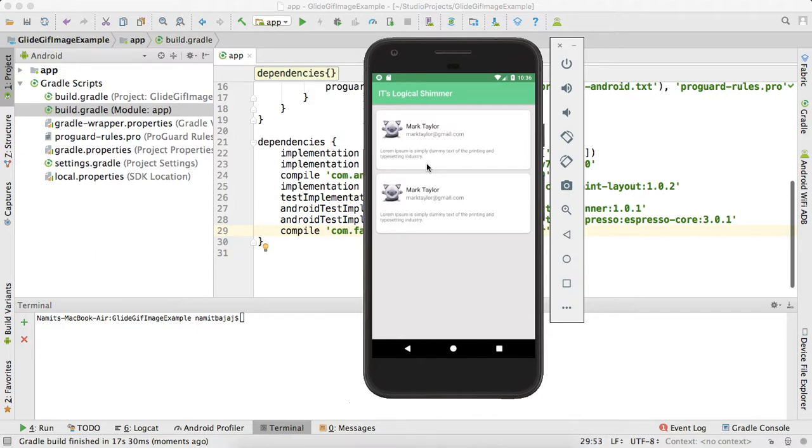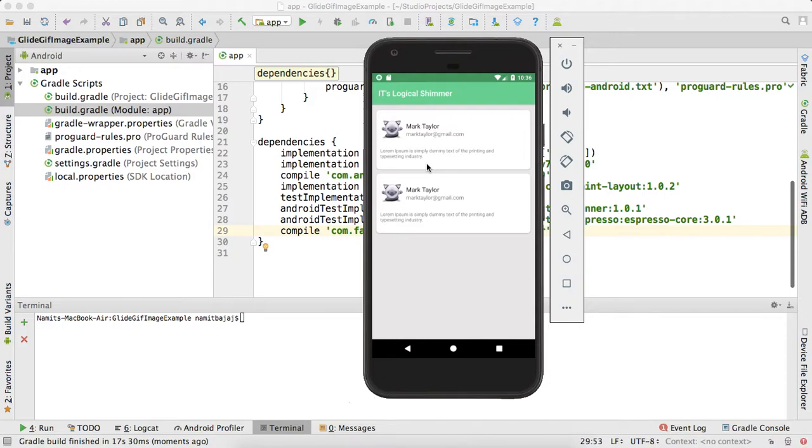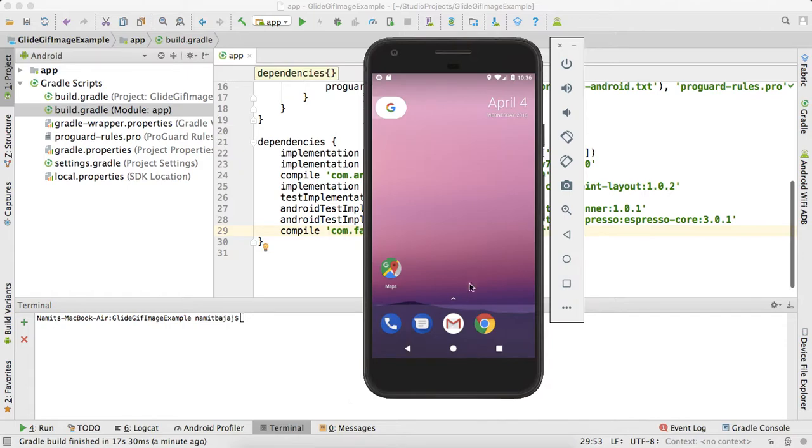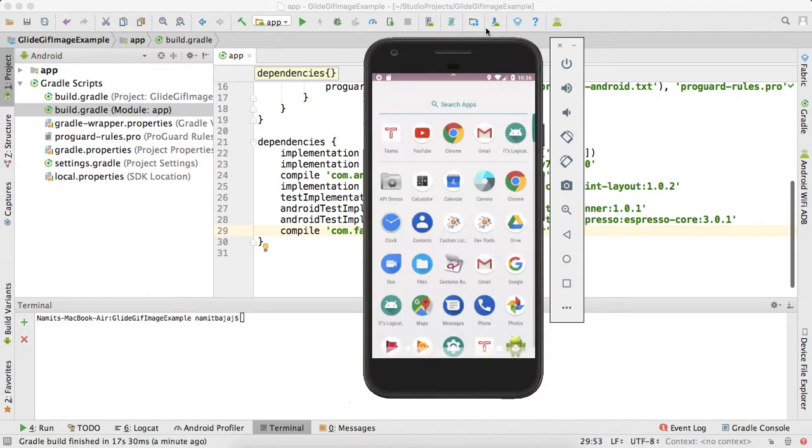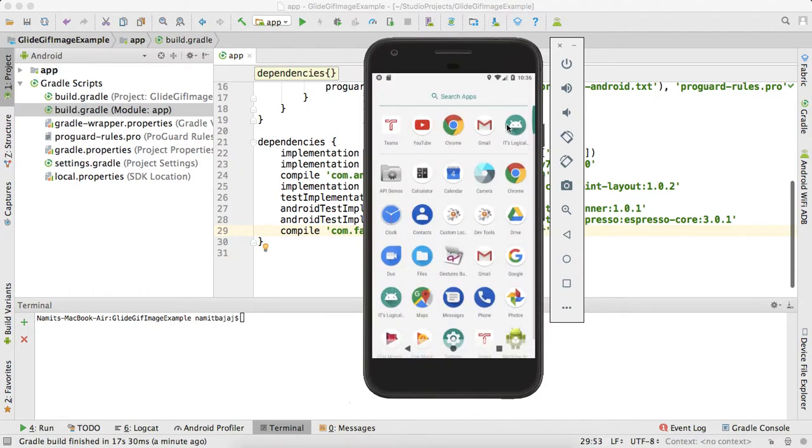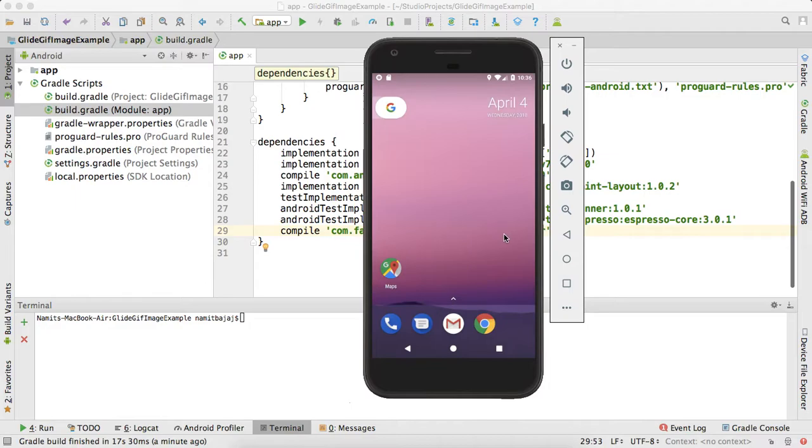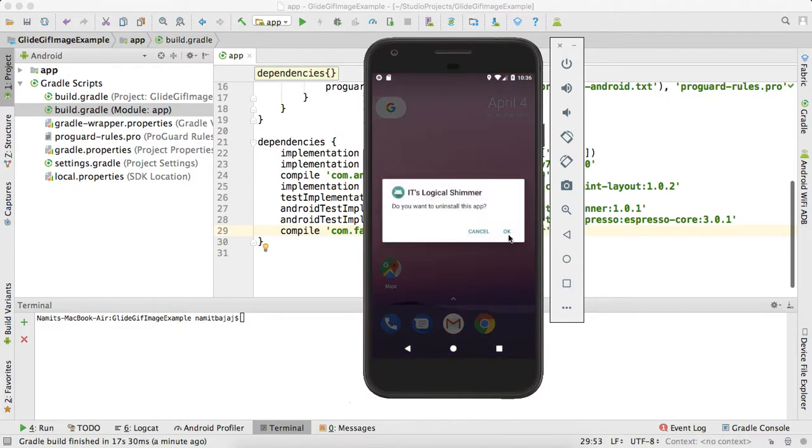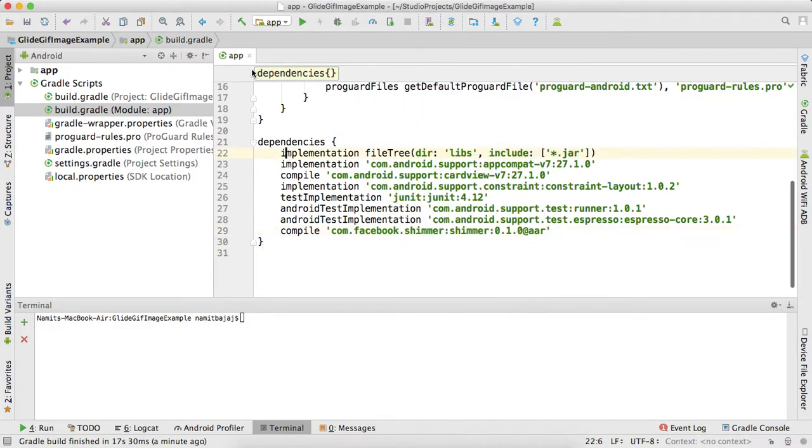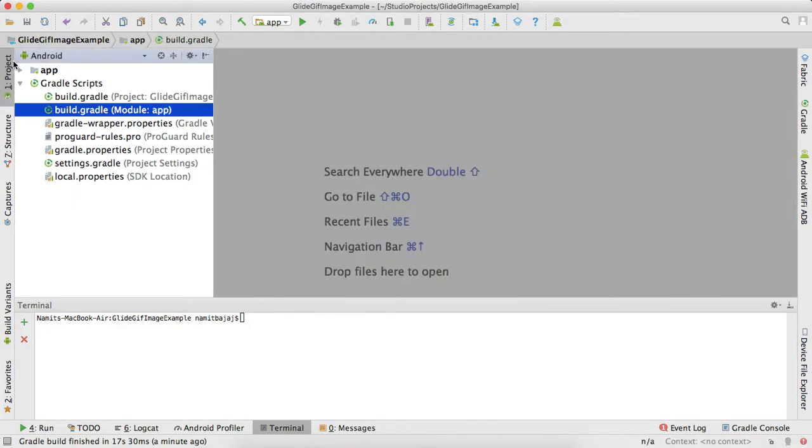After you are done with your work, like you are loading data from server, then you can show the data. While you are fetching the data from the server, in this time, you can show your shimmer effect. It will improve your UI a lot because it looks amazing.